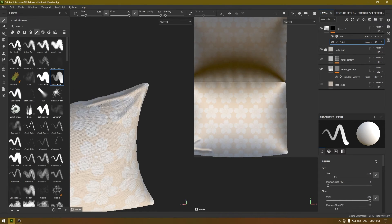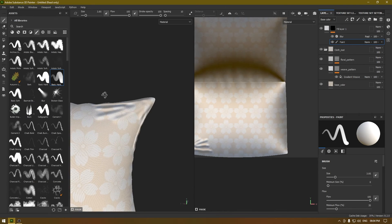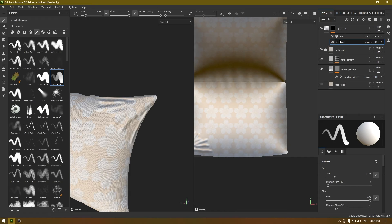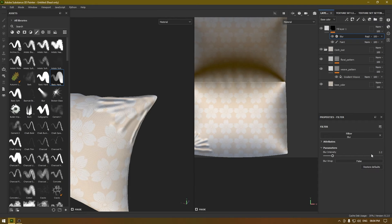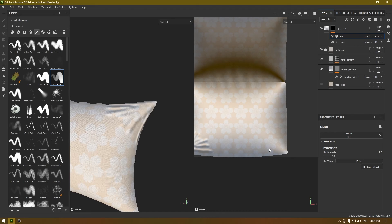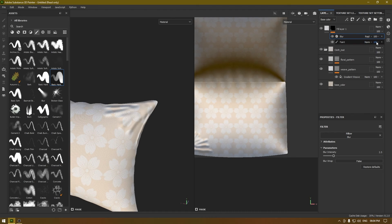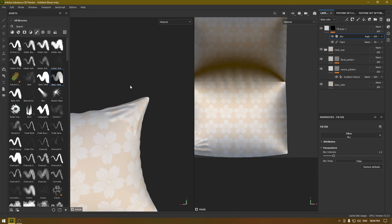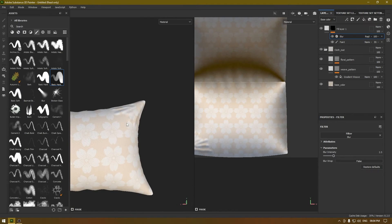And if you think that these are too strong, what you can do is you can increase the blur value and also you can turn down the opacity on this paint layer like this.